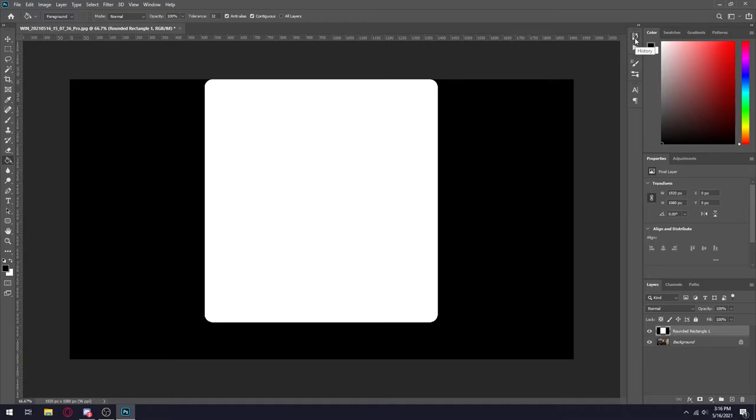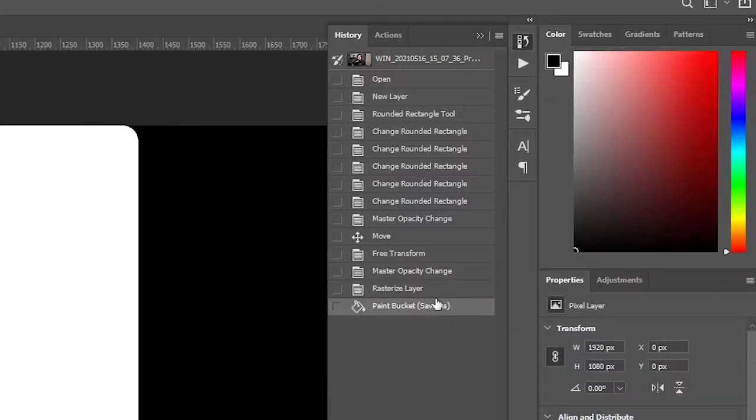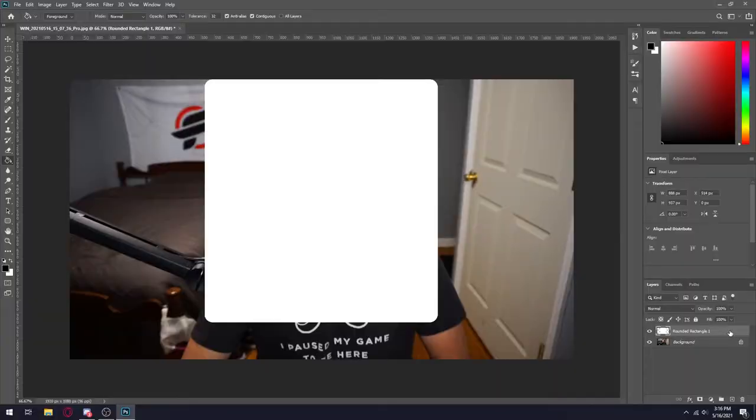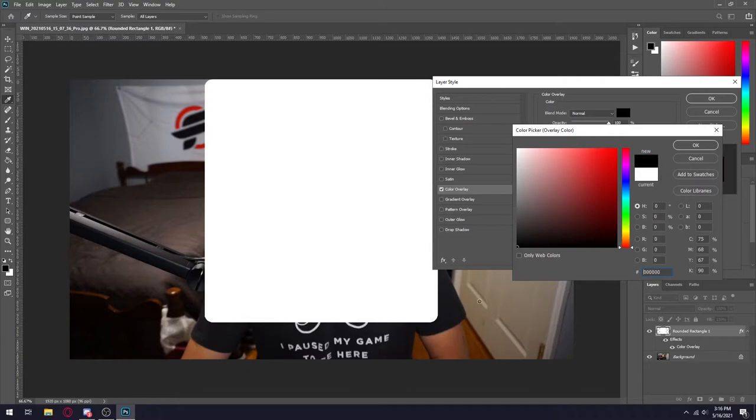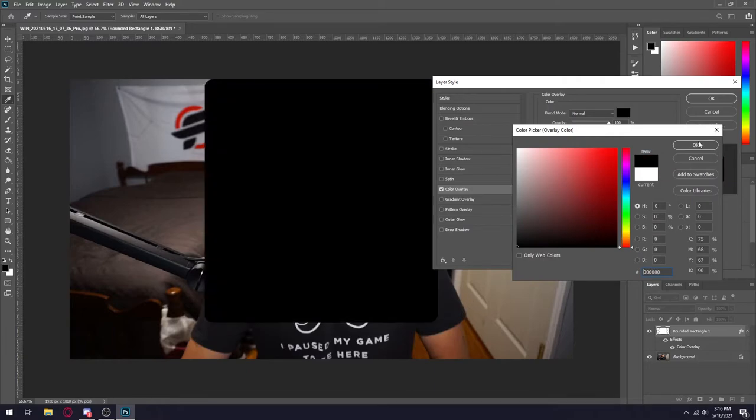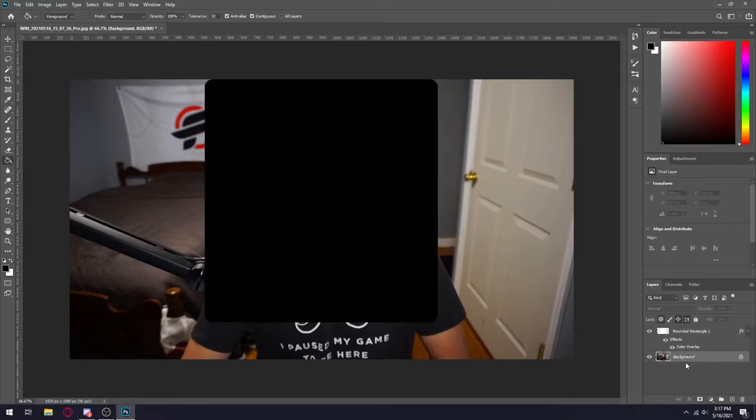Once you have that saved, what you want to do is click on this little history button up here and then left click on where it says rasterize layer. The next thing you want to do is double click on rounded rectangle one and then click on color overlay and then make this full black. You can remove the background.